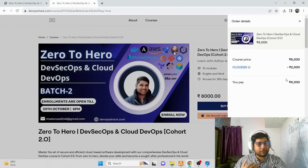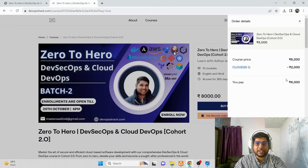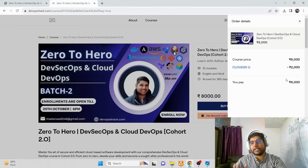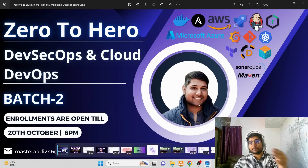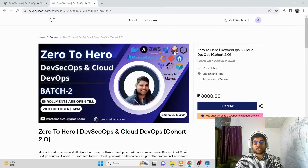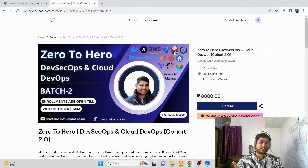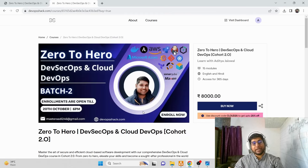Honestly, if you've seen my syllabus and my YouTube videos, you know this course is worth it. If you want to be properly prepared for interviews in a disciplined way for two months, definitely go for this course. Enrollments are open till 20th October. As a YouTuber who stays in direct contact with viewers, my Telegram channel and personal Telegram username are shared so you can ping me if you have any doubts.